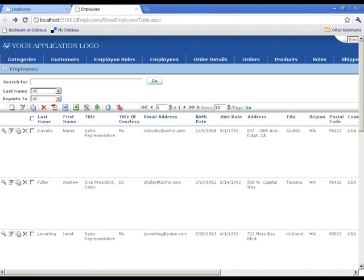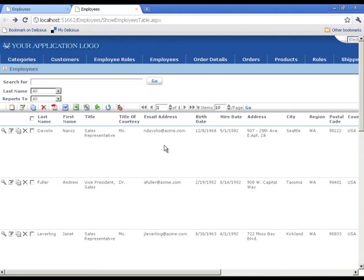For our second example, we're going to create an email hyperlink. Notice the email address on our employee show table page. It's currently not clickable. Let's change this to a hyperlink.